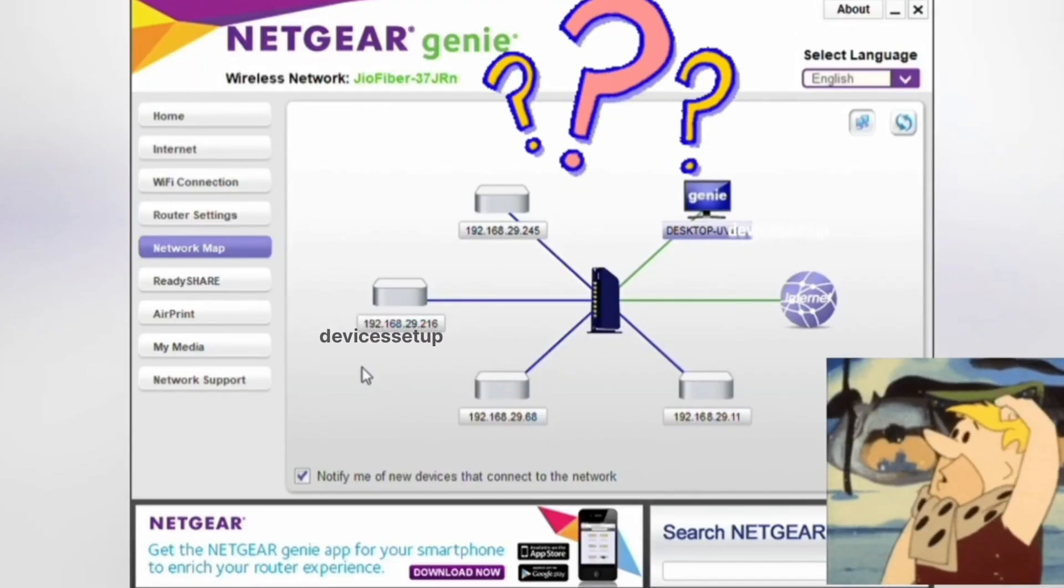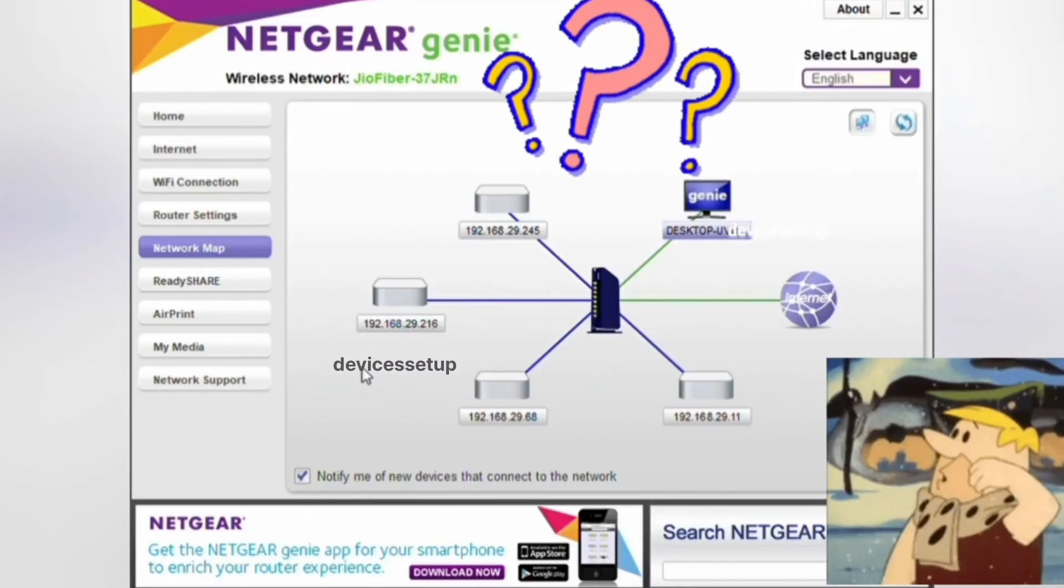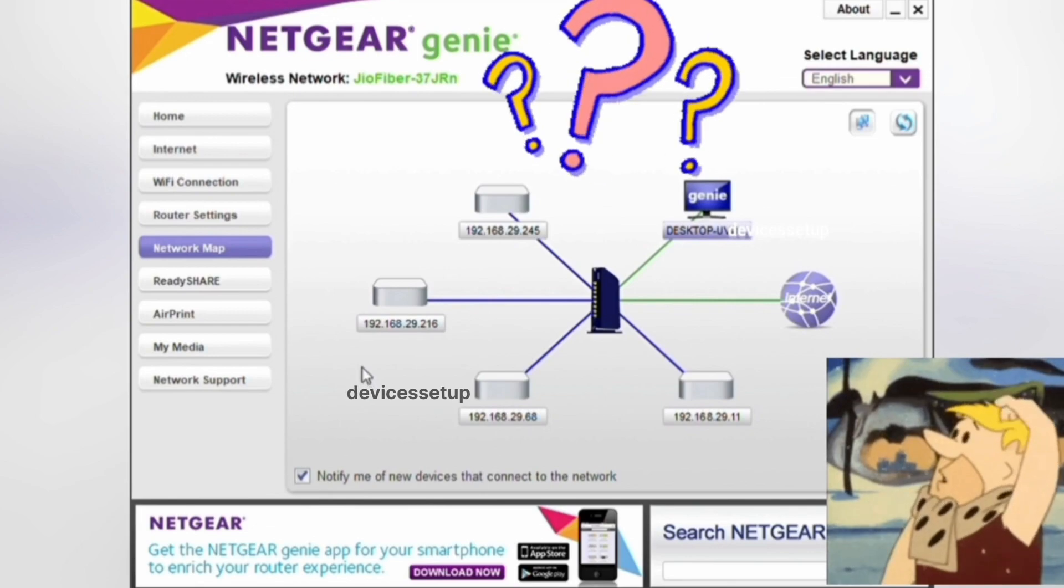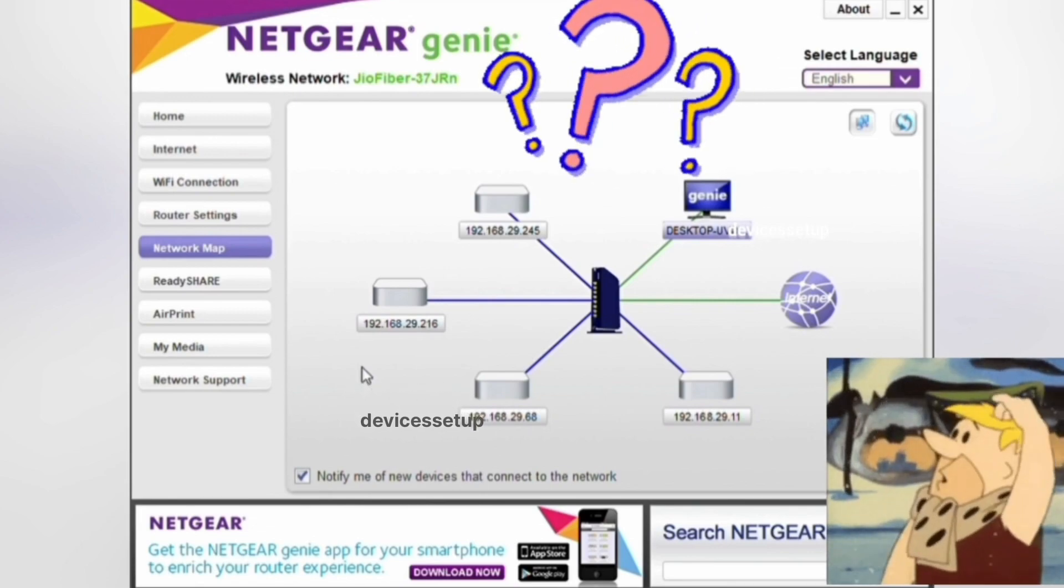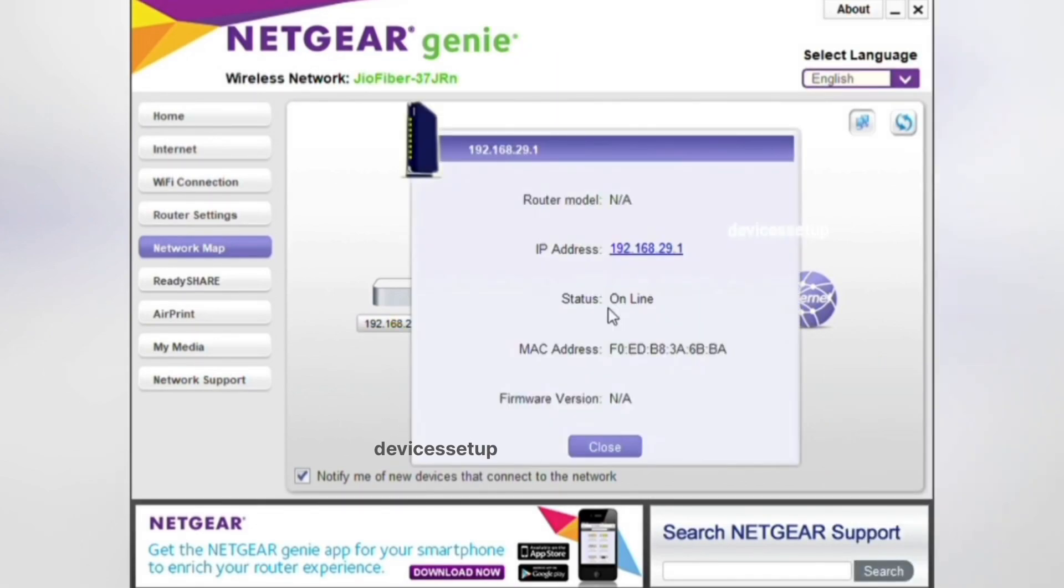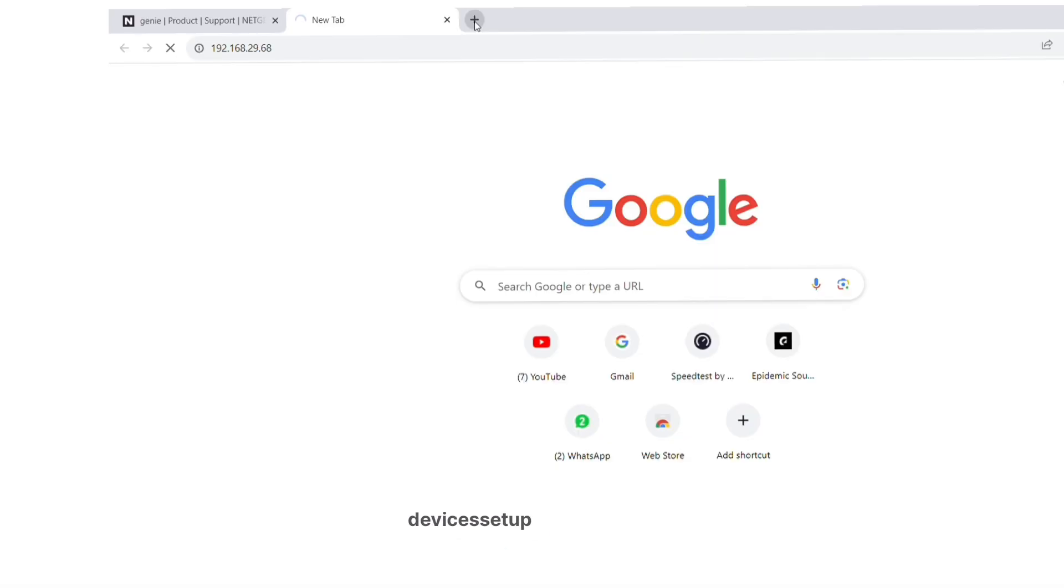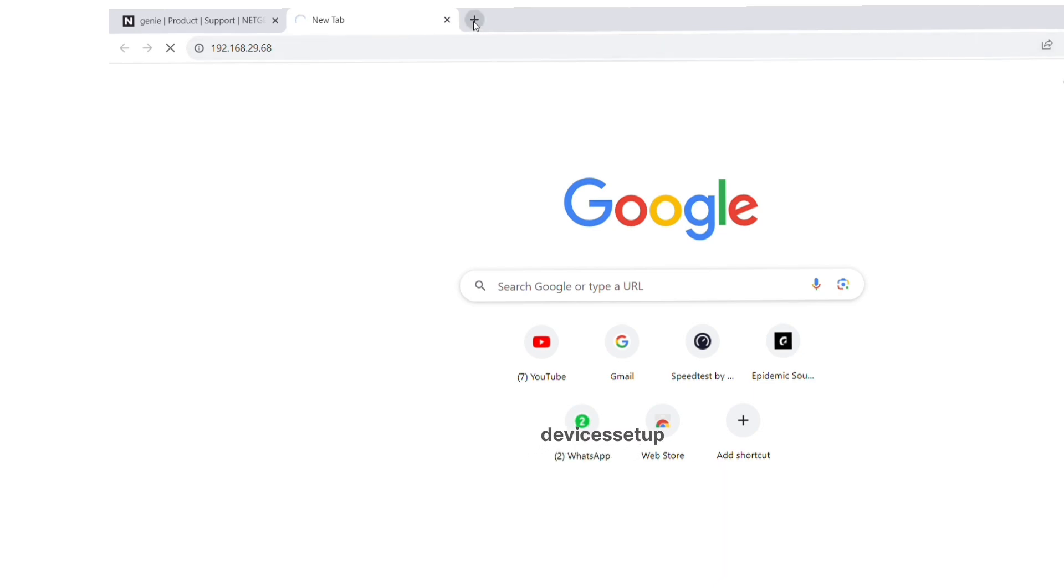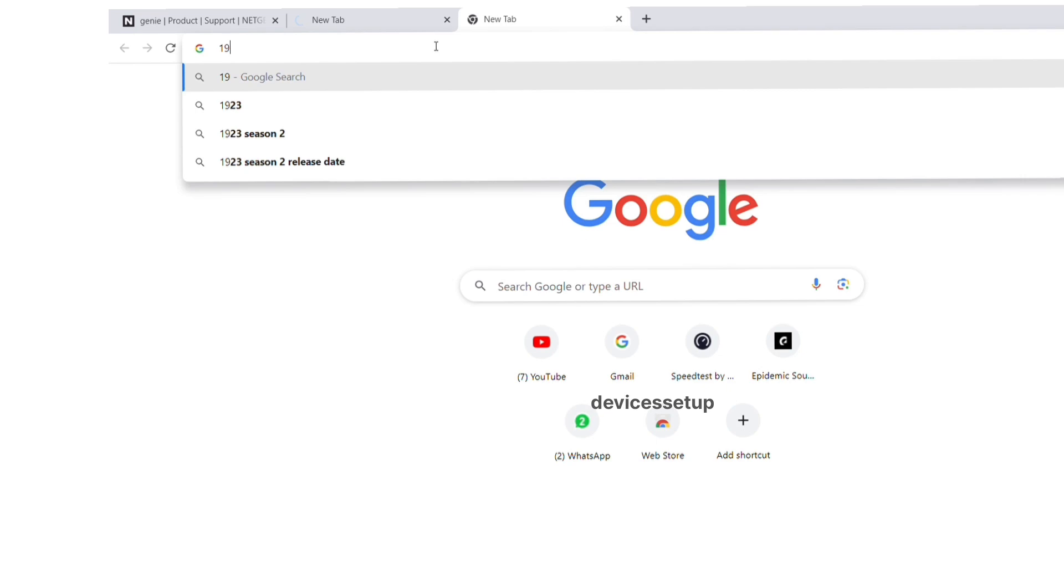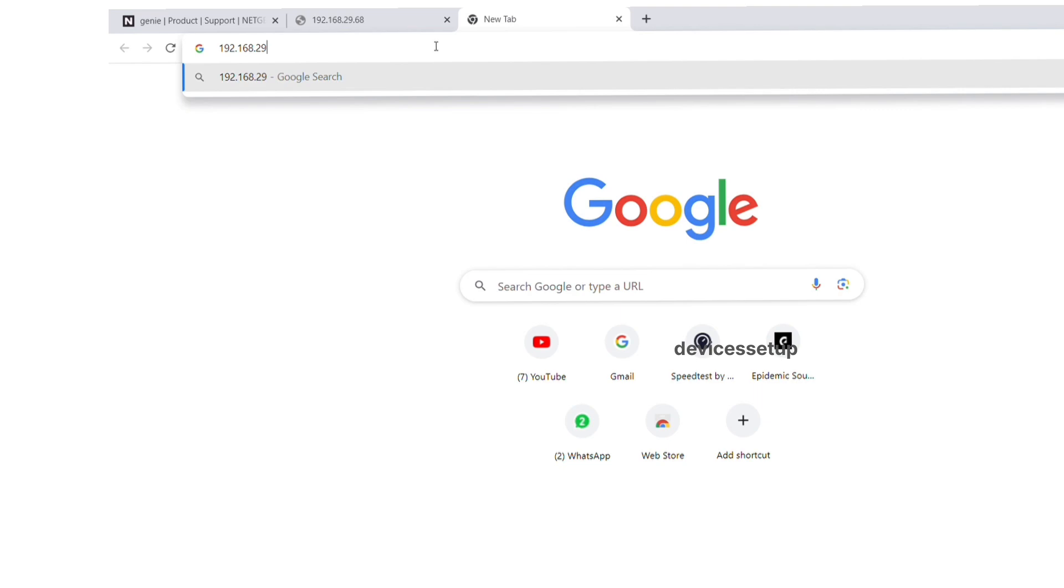If by any chance the extender doesn't come up with its model number on the network map, you will have to try each of these devices' IP addresses one by one in the browser URL. Type one IP address into the address bar, hit enter. If that doesn't take you to the Netgear login page, try the next IP address, and so on.